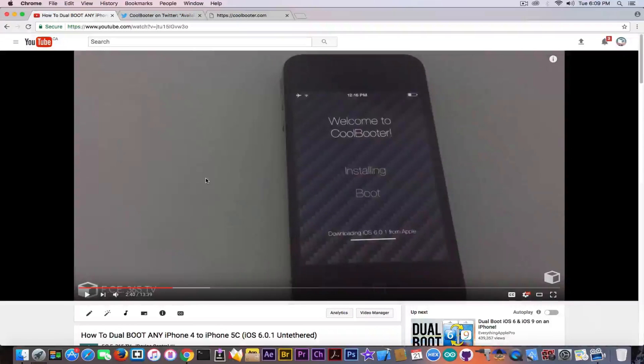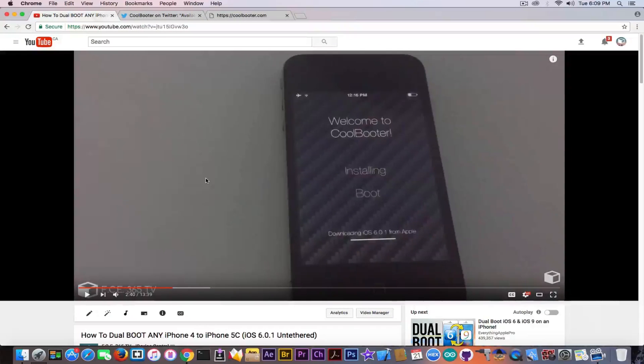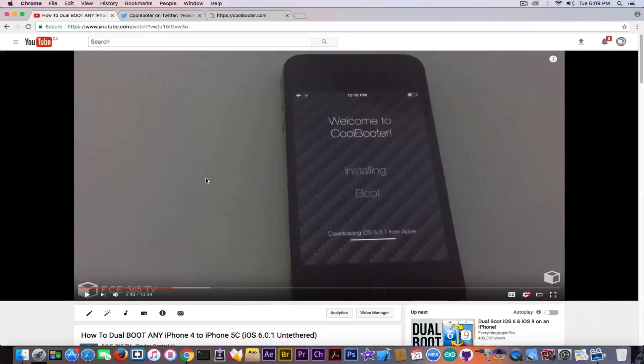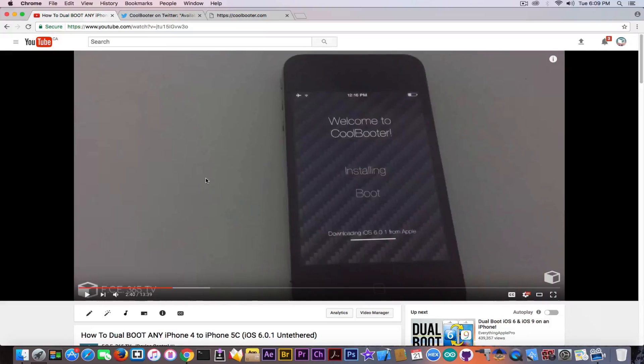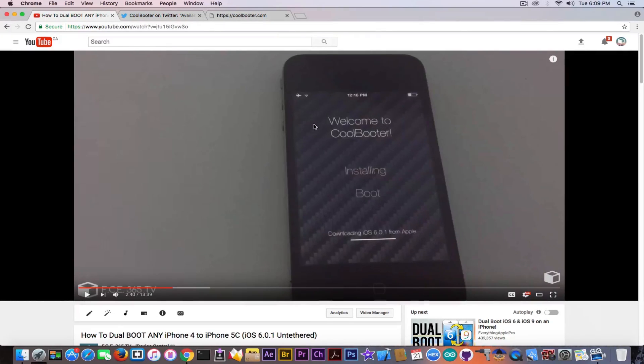dual boot any iPhone 4, iPhone 5, 4S or 5C with two operating systems at the same time. For example, you can have iOS 7.1.2 and iOS 6.0.1 at the same time and switch between them directly from the application right here.